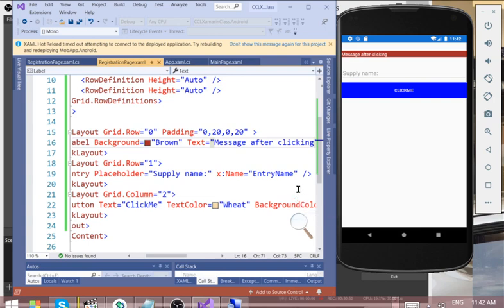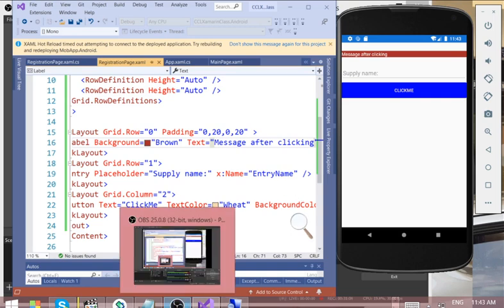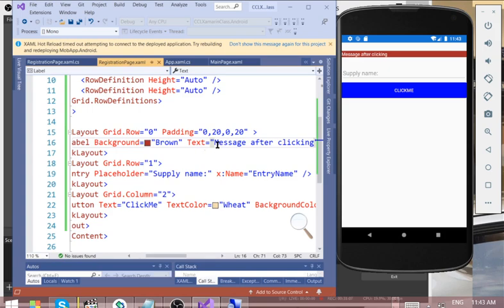This is what we have. We now need to work on the functionality from the code-behind. Let me stop this video here and we'll check the next video immediately so this video doesn't become too long.